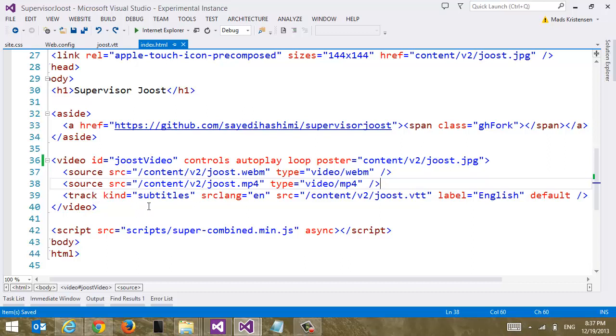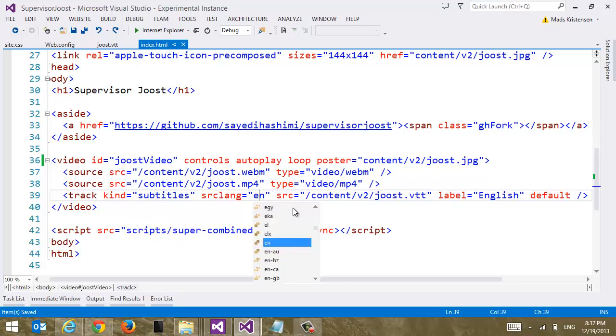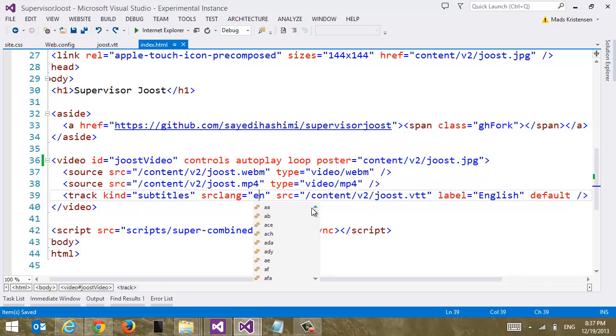And the track element is what ties our subtitles to our video. So first of all we have to specify what kind of subtitles that we're dealing with here. Or what kind of track we're dealing with. Whether or not it's subtitles or captions or anything else. And so there's different levels of support for each of these but all the browsers support subtitles. So let's stick with that. Next we have to specify what language the subtitles are in. And we can specify any ISO language code here that we have our subtitles in.